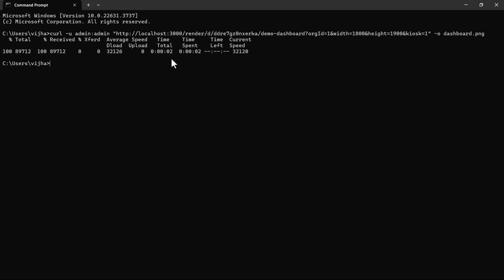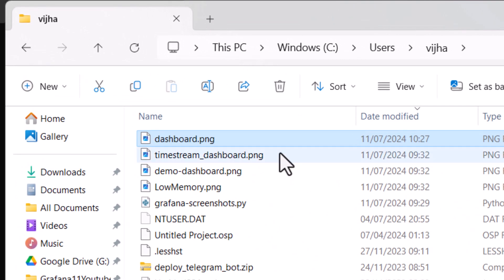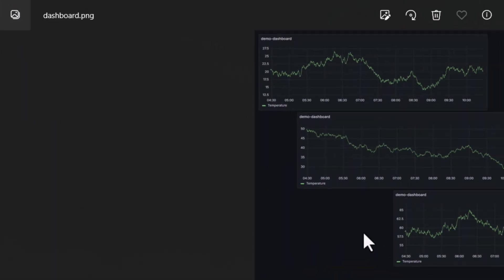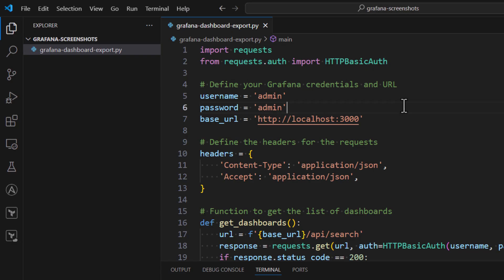It is basically going to render the image and save it as dashboard.png. If I hit Enter, you can see it took around two seconds and now we have dashboard.png available. I can verify it by going to C:\Users\vijha directory, and here you can see I have dashboard.png. If I open it — there you go — you can see that dashboard is available.